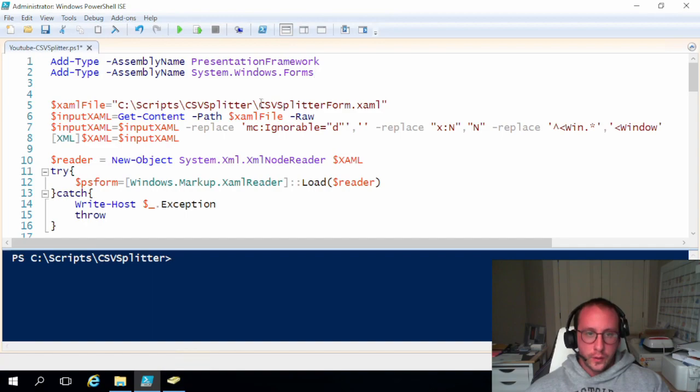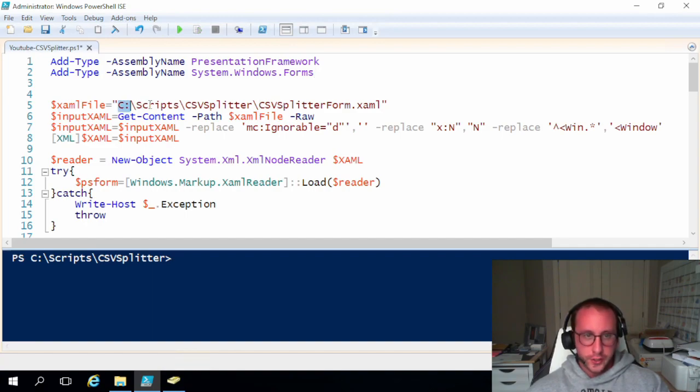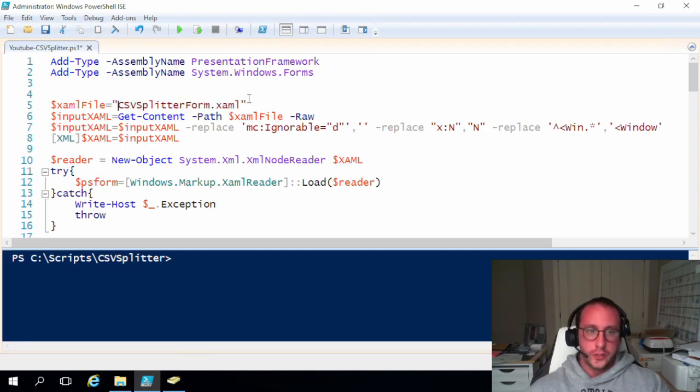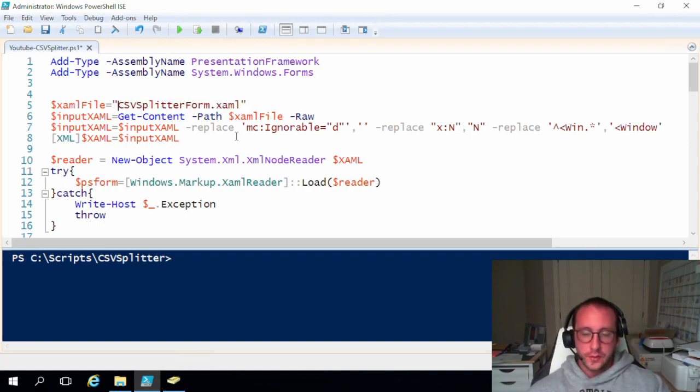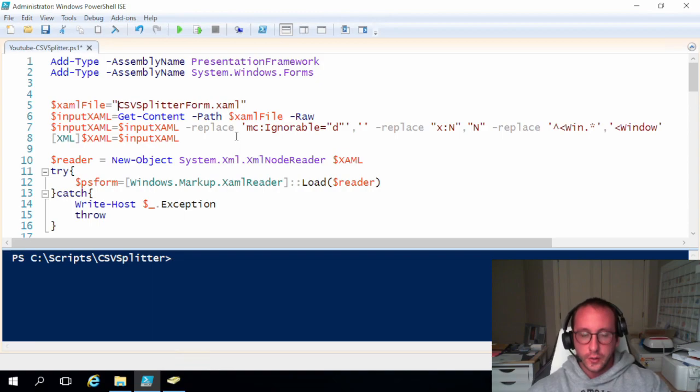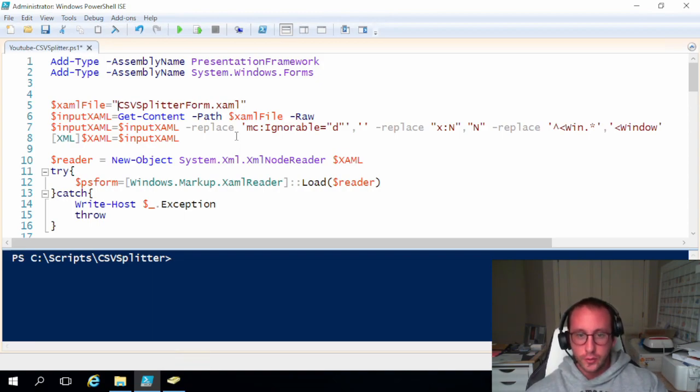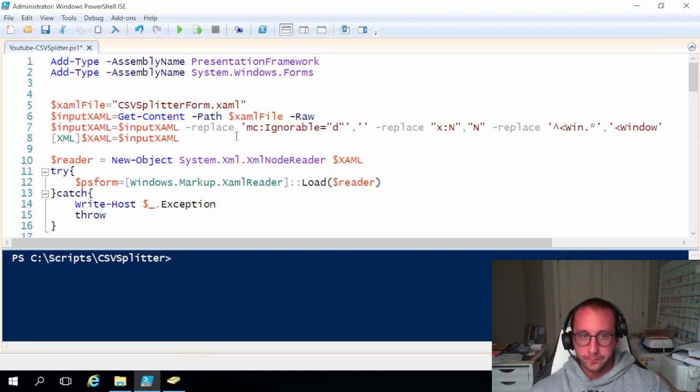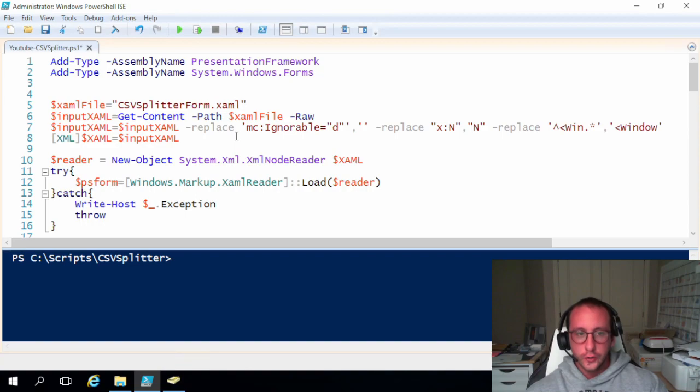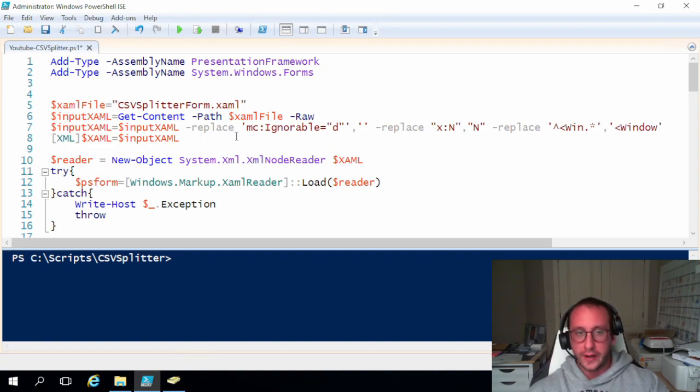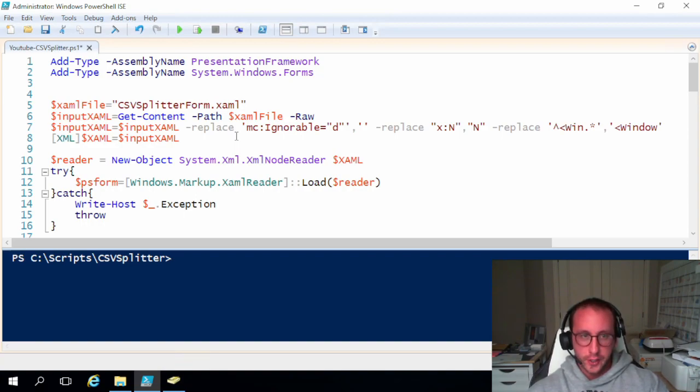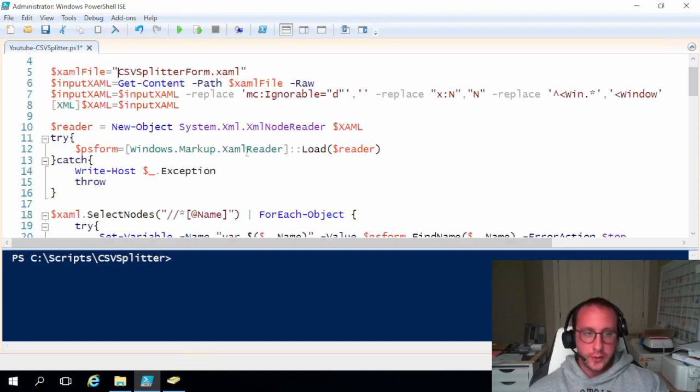And then what we're going to want to do for our XAML file is we're actually just going to want to replace the file path with just the file name. Because when we are running that script, it's going to look in that same directory as the script is running in. So if we just put the file name, it'll find it no problem in that package. So that's all we really need to do.